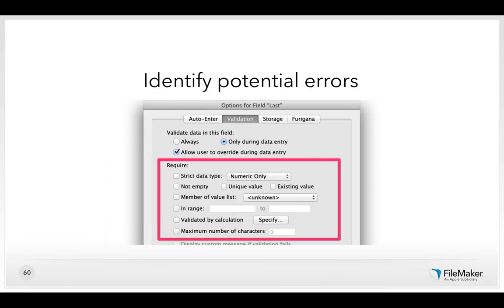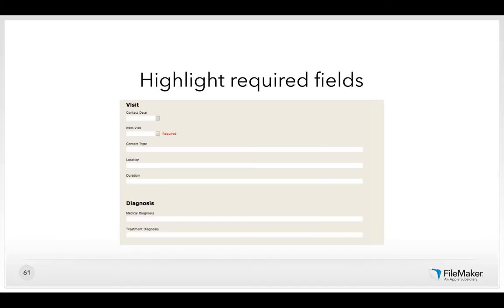Start by identifying potential errors. One type is validation errors — if there are data points required to be in a specific way, provide users information about those validations before it becomes an error. Highlight required fields with a text string like 'required' or an asterisk. You wouldn't necessarily want to show 'required' next to every field, but for fields that must be required and will fail validation, call those out. Also, constrain choices using radio buttons, checkboxes, drop-down lists, pop-up menus, and drop-down calendars.